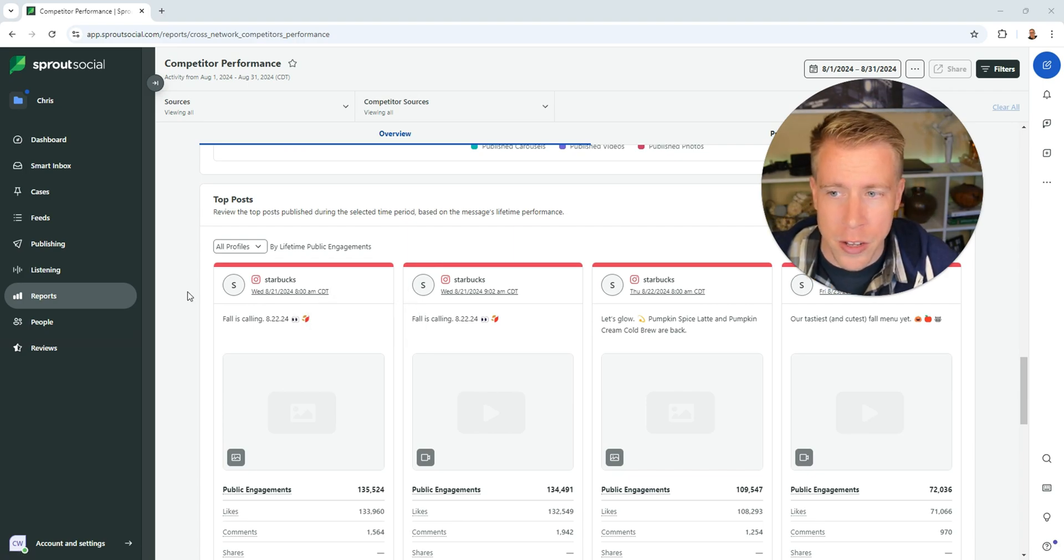And again if you're on the fence about Sprout Social, consider signing up or checking it out with a free trial using my affiliate link in the description. There's a free trial, just try it out. There's no ties there. You can cancel at any time.